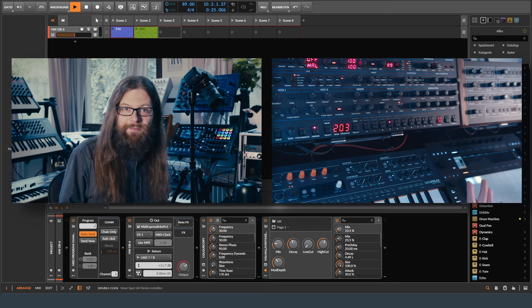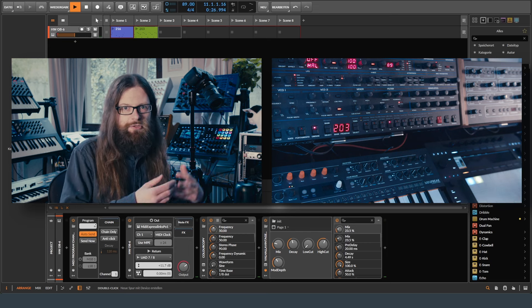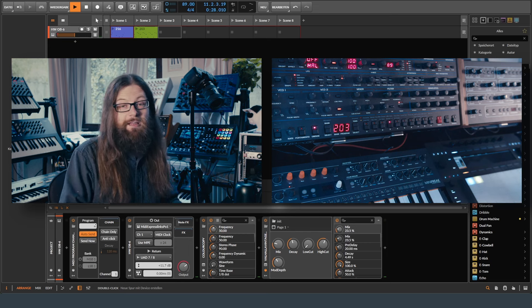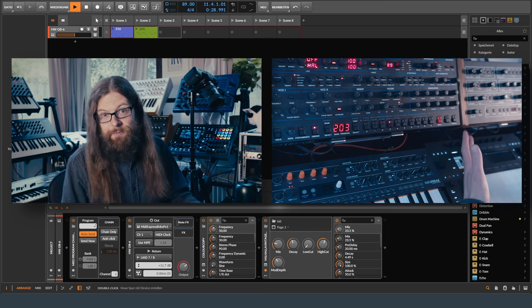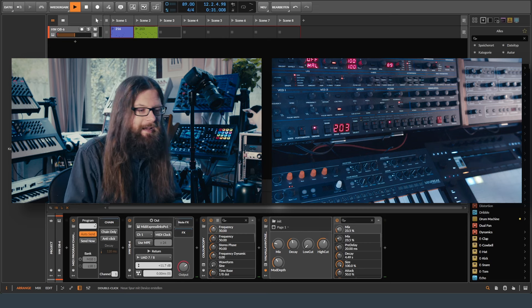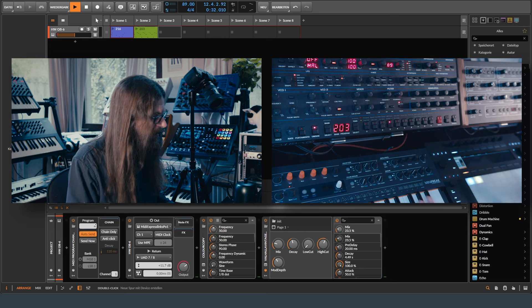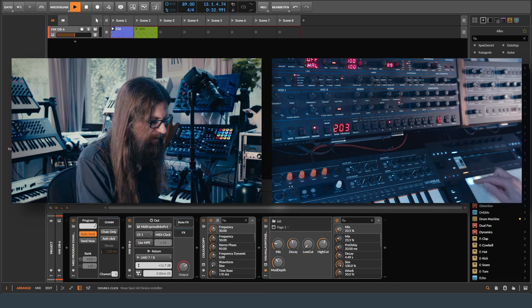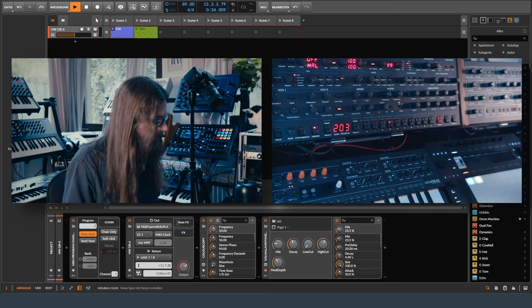If you have a program change message, it should change the program. If you have no program change message, it should do nothing and this is exactly what happens now. This is fantastic.